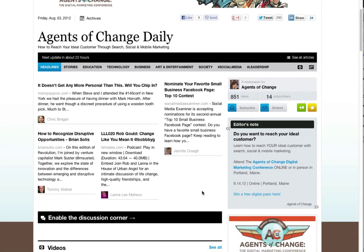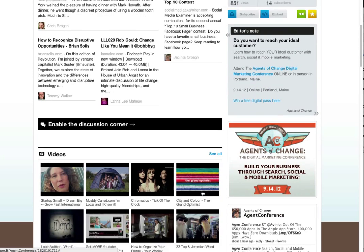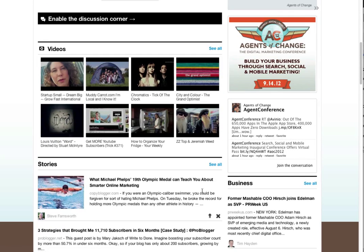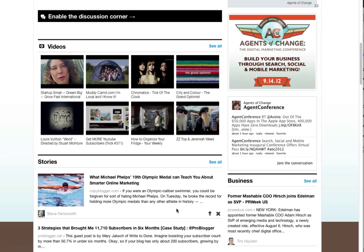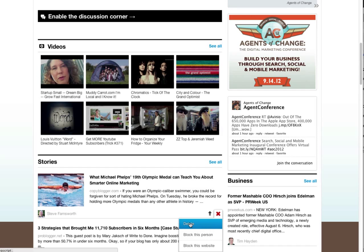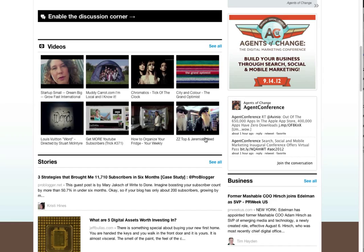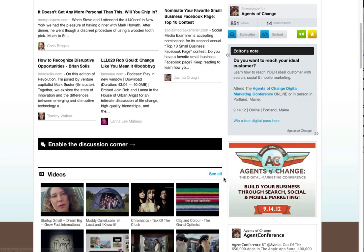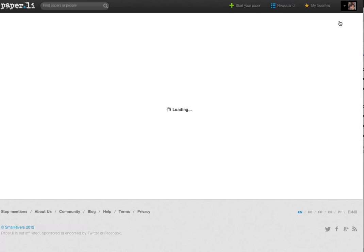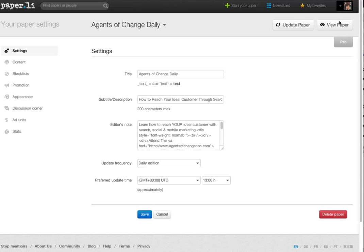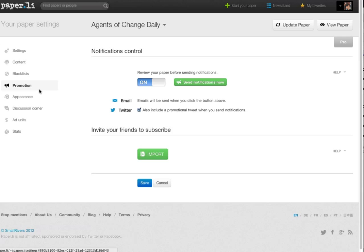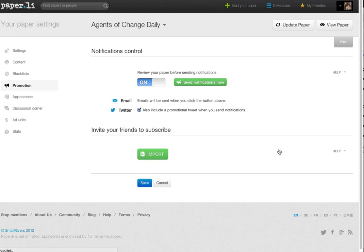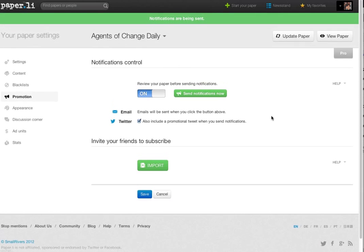I can scroll down the page, maybe find an article that I don't want to include for whatever reason, delete that article, make any other changes I want, scroll back up to the top and click on settings. Then I'll choose back, click back to promotion, and now I send my notifications. Now the tweet will go out, now the email will go out to all my subscribers.